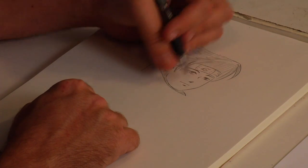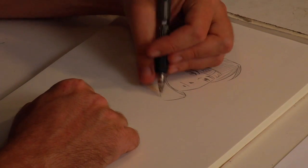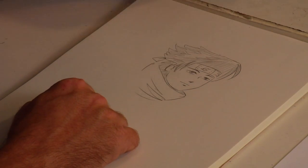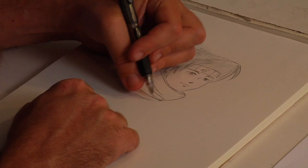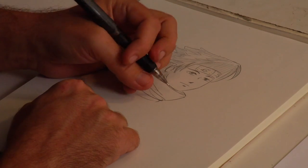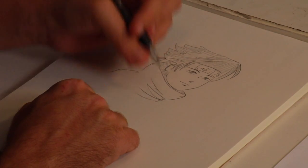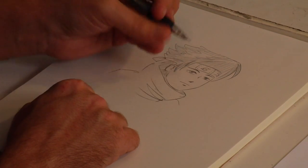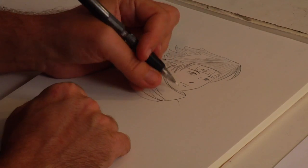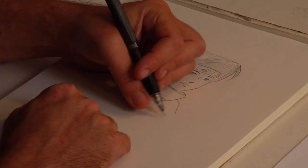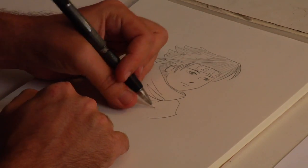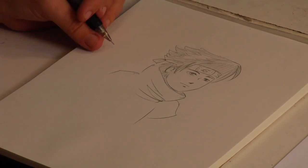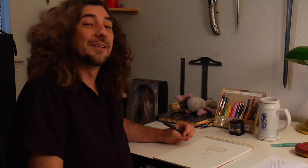So you get the big turtleneck. Get some wrinkles under there to show where it collects. And then you get the rest of his costume. And that's how you draw one of the Naruto characters.